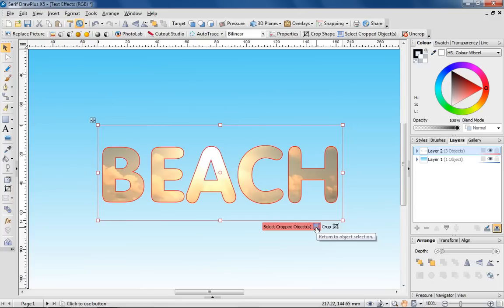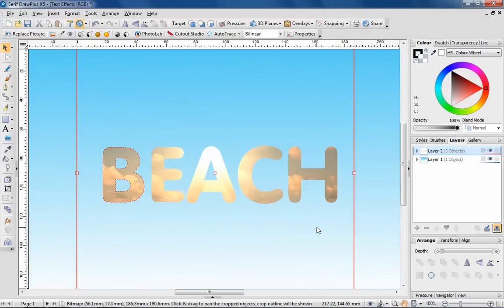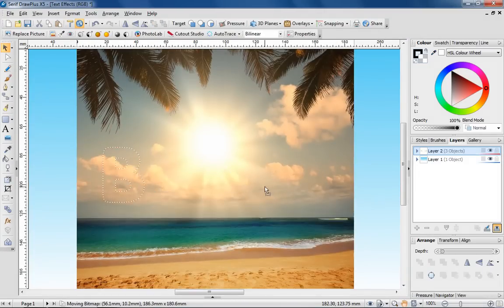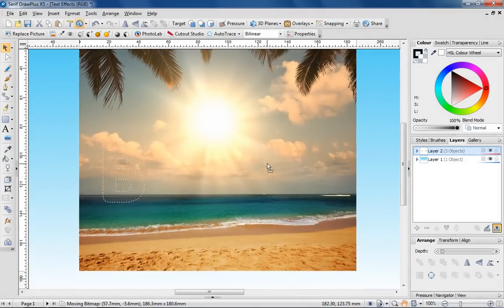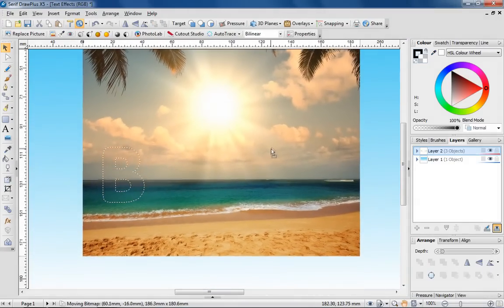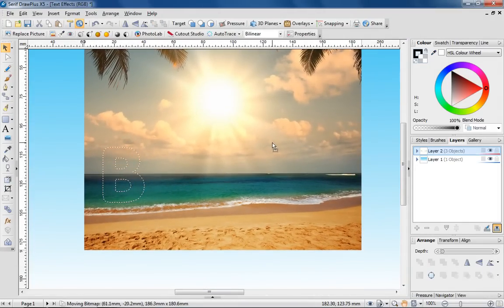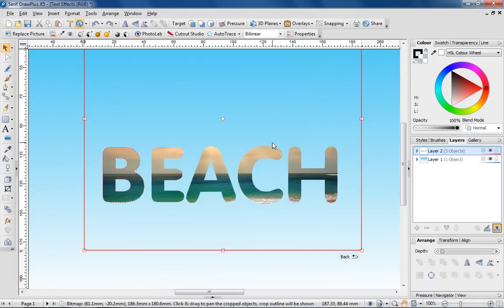I'm not overly happy with the area of the photo that is visible, so I'm going to change the section of the photo on view by choosing the Select Cropped Object icon. I can now move the image so that more of the sea is displayed.